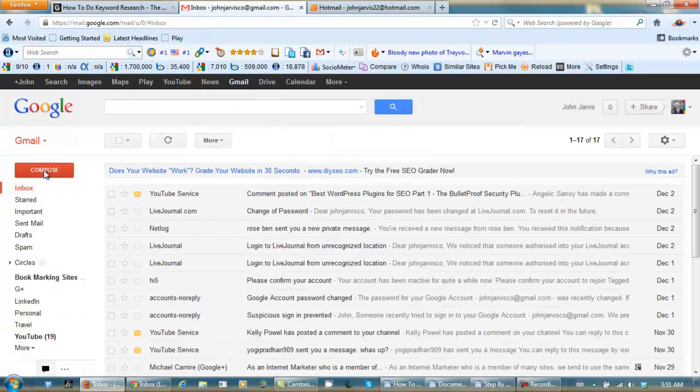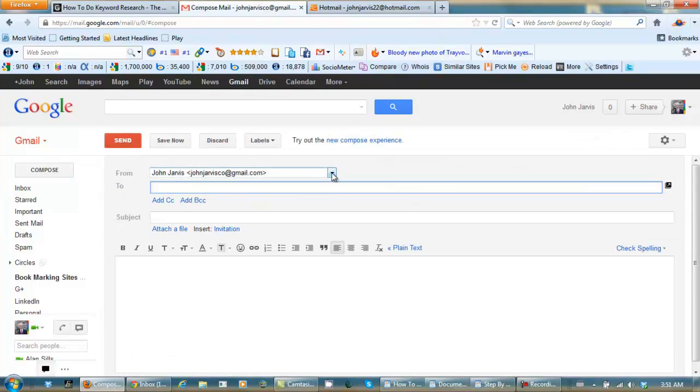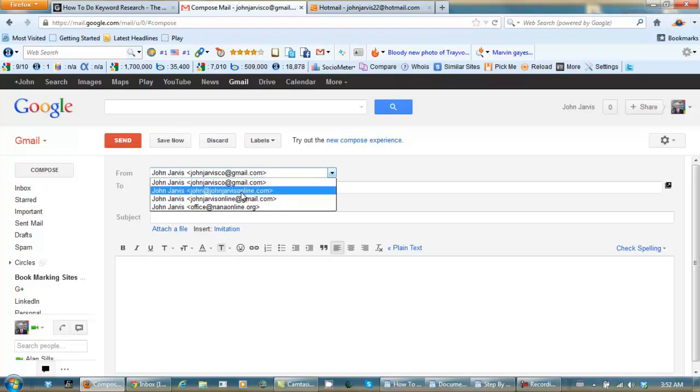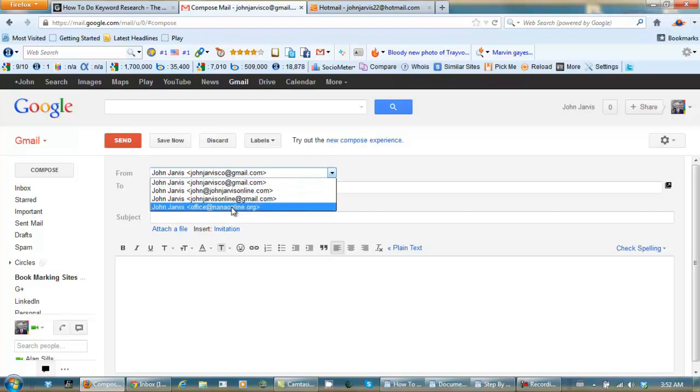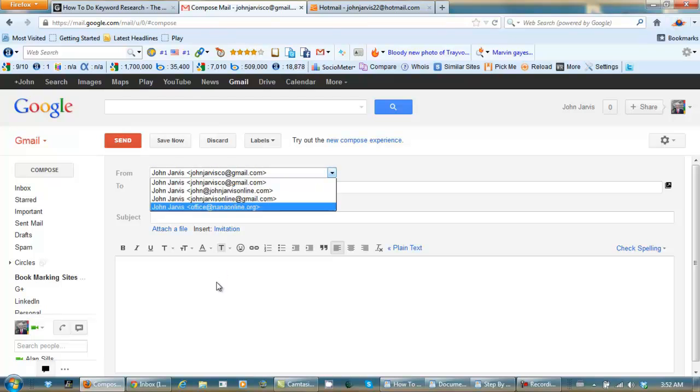When I compose my email, from now on I can choose which email account I send it from. John at JohnJervisOnline.com, this Gmail, Office at nanaonline.org, or any other Gmail account. That's how you can have one Gmail control all of your emails.